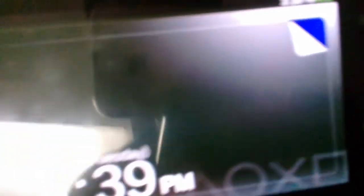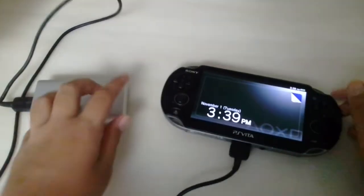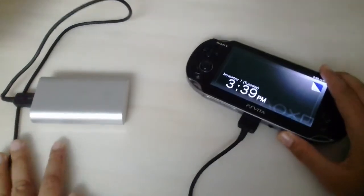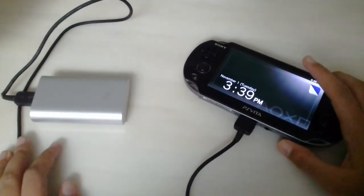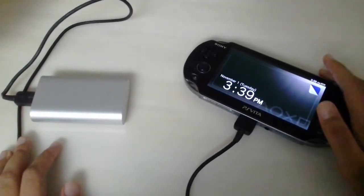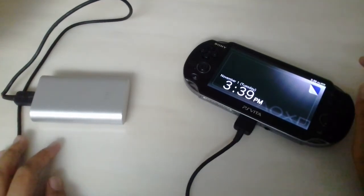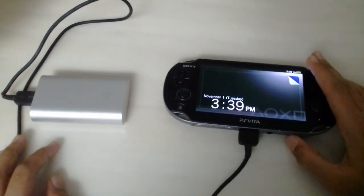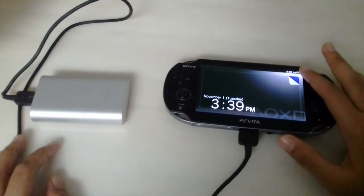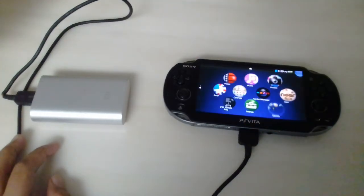See that thunderbolt? I think you can see it. So yeah, that's how you make a PS Vita power bank. I hope you enjoyed this video because if you did, please leave a like, comment, and subscribe. Bye.